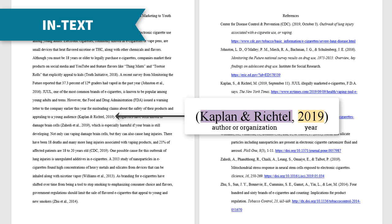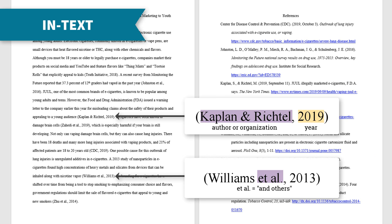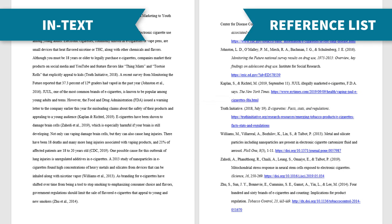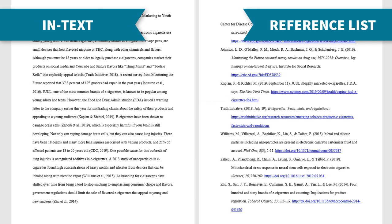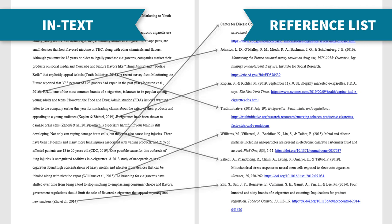If there are more than three authors, include the first author's last name, then use the abbreviation et al., which means 'and others.' Then include a complete citation in the reference list at the end of your paper. Your in-text and reference list citations should match.